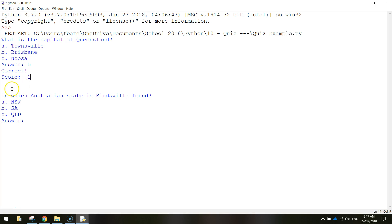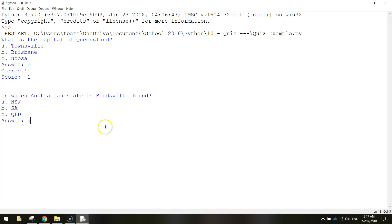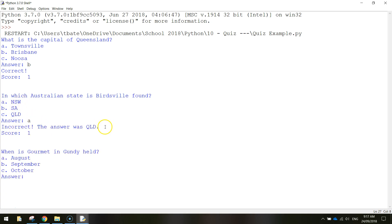After that, the second question comes up: in which Australian state is Birdsville found? Obviously the answer is Queensland, but I'm going to get it wrong this time. I'm going to type in A, New South Wales. So in my answer here, just put A, press enter, and it says incorrect.